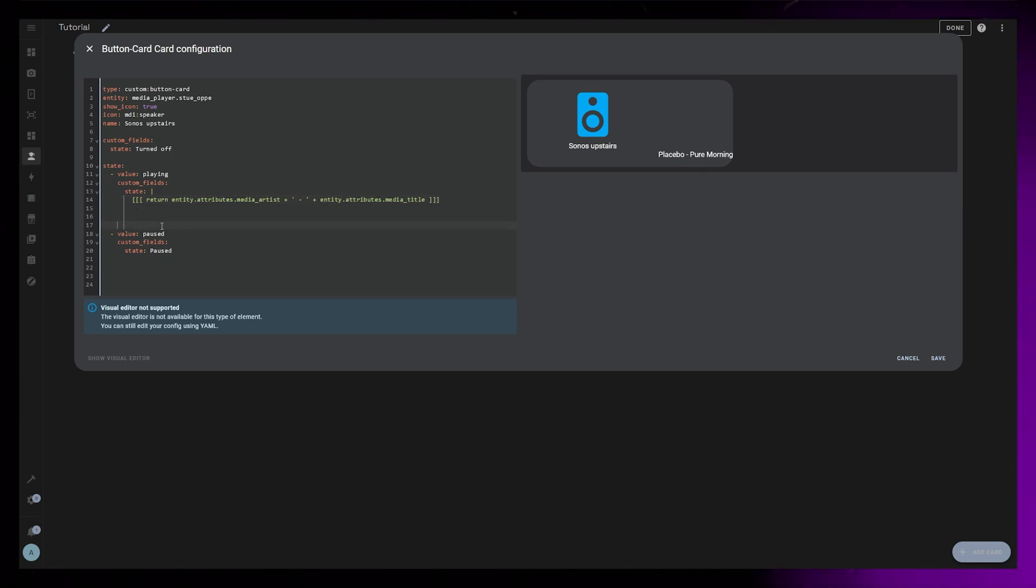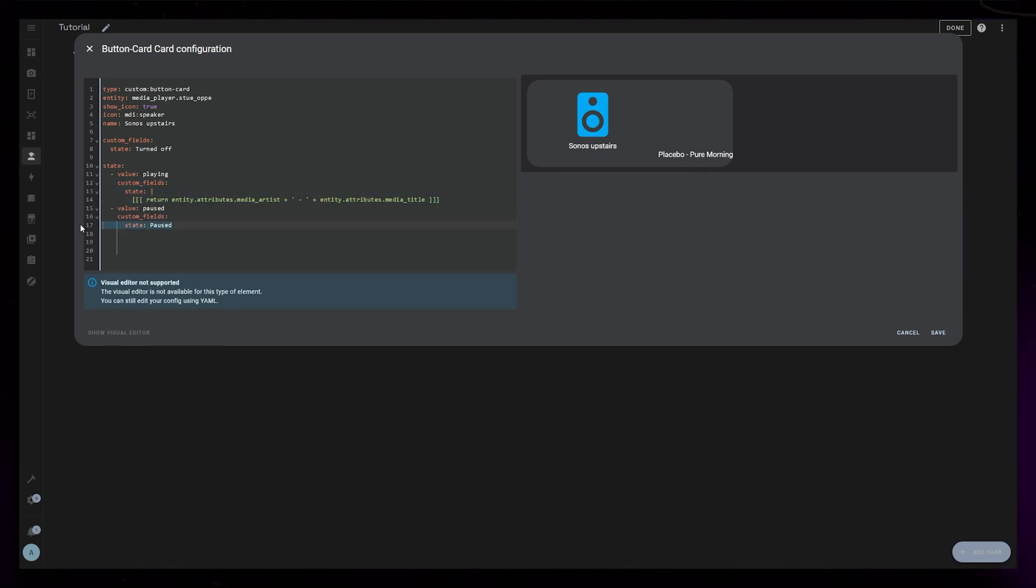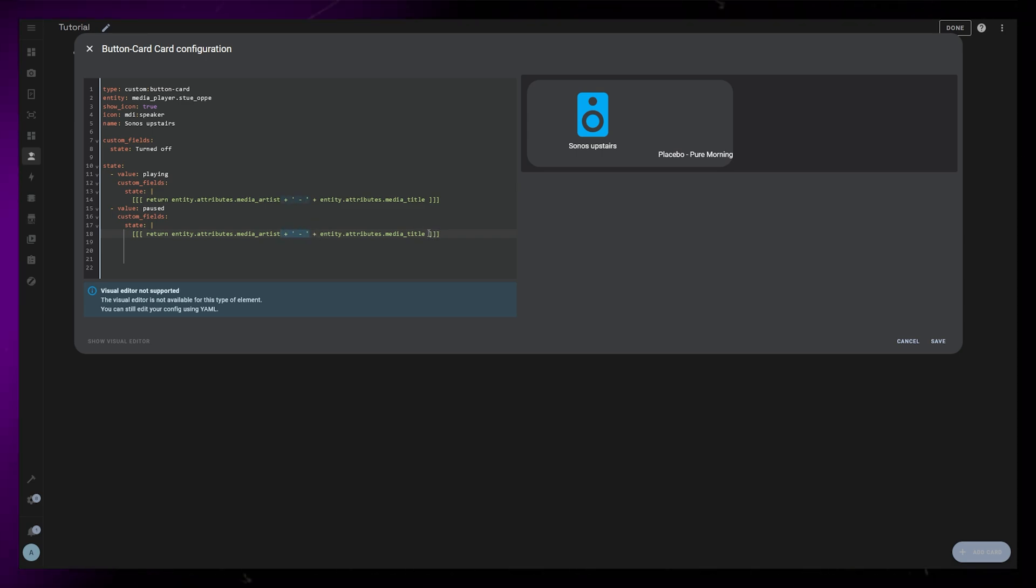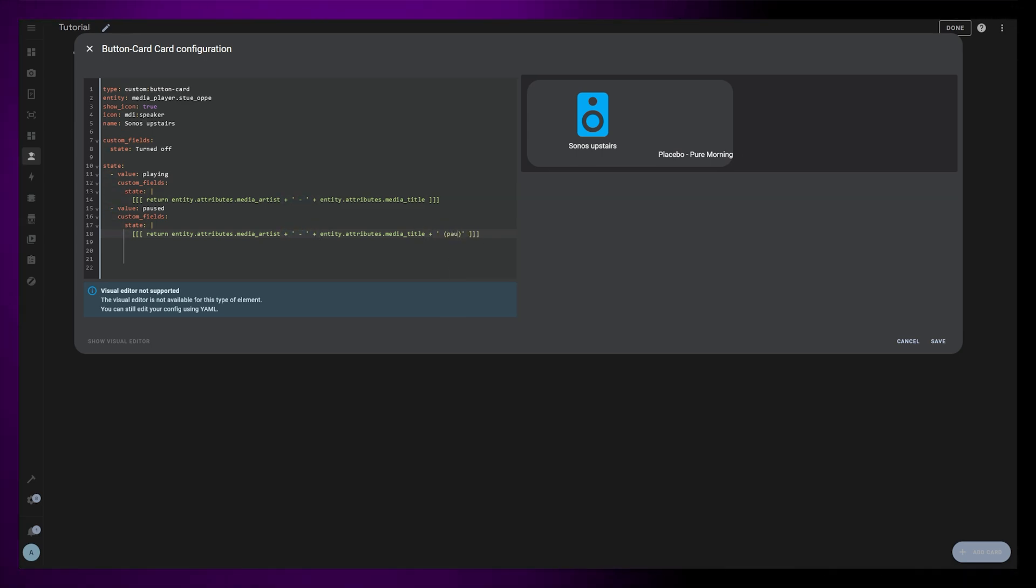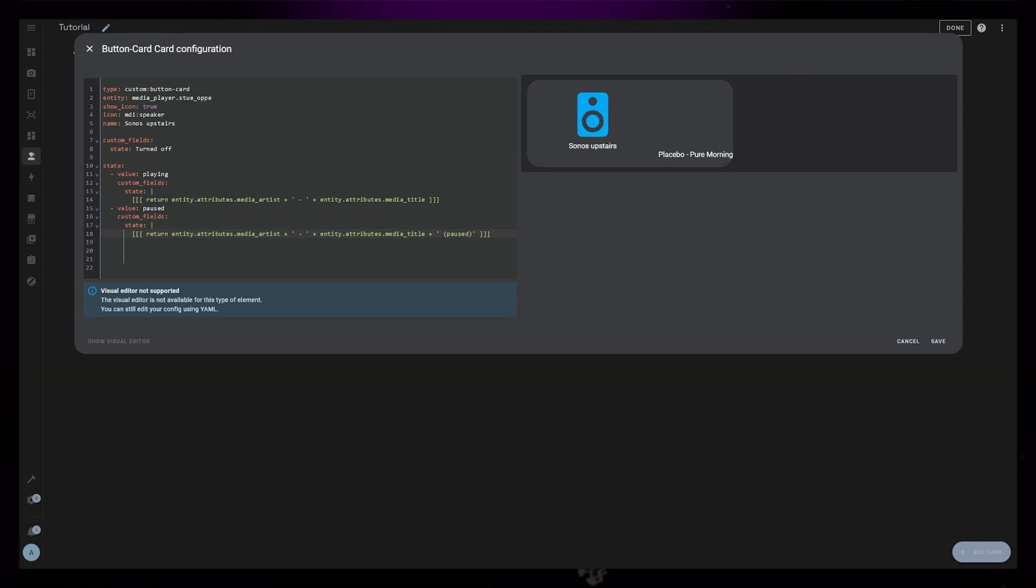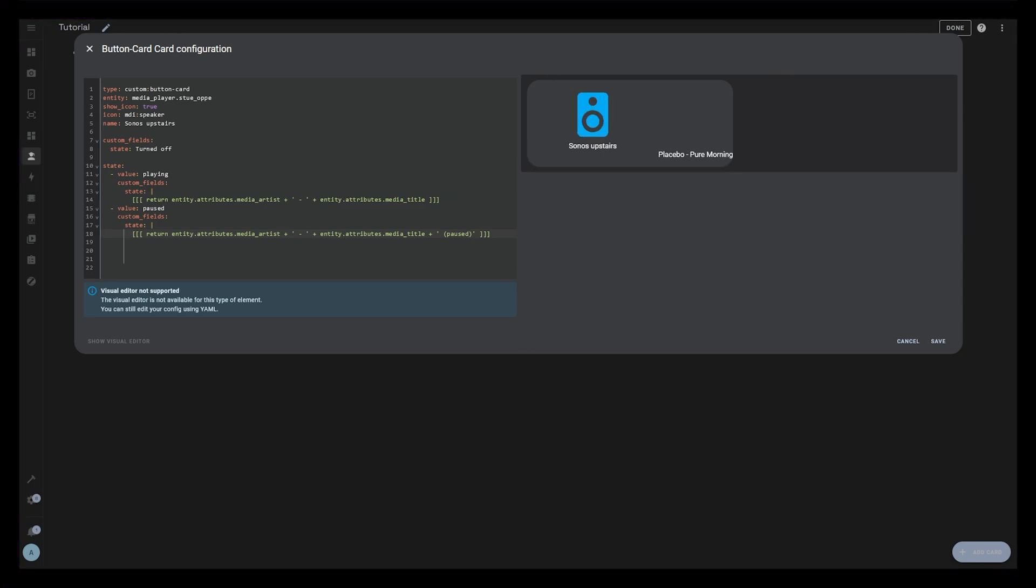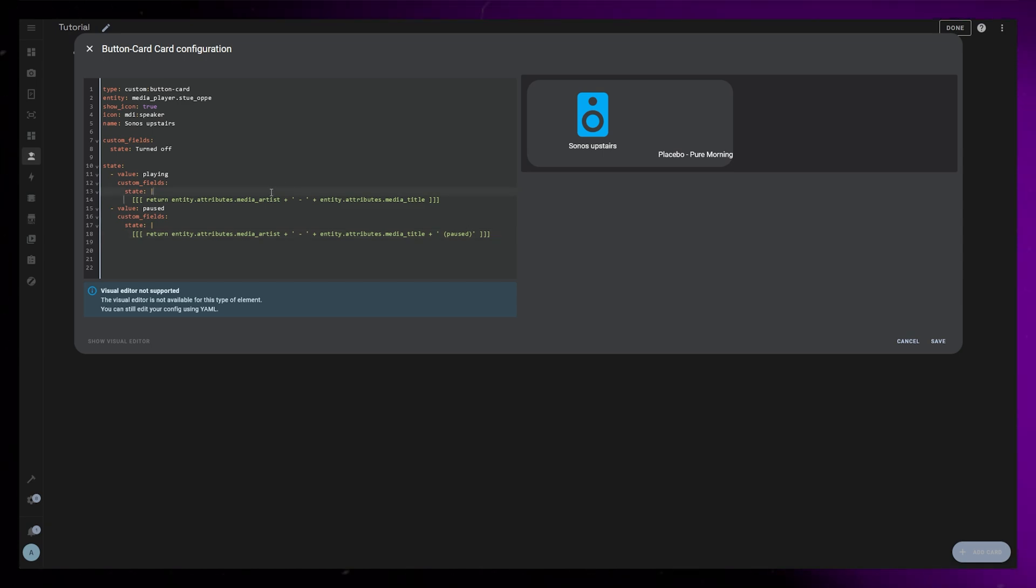For the paused state, I will basically use the same code, but I will add paused as text at the end. When creating these dynamic text elements in button card, it is important to format the code correctly. If you want to add more than one element, you have to add a plus sign, and static text has to be inside apostrophes.